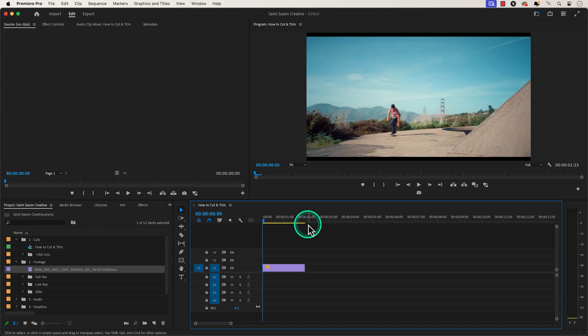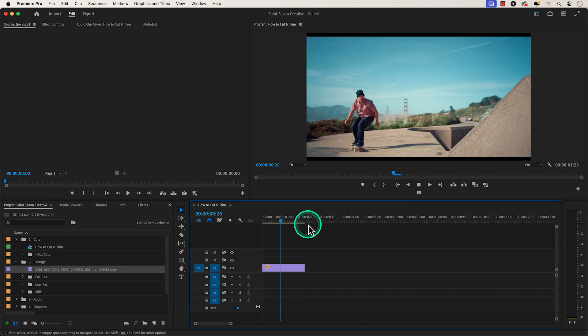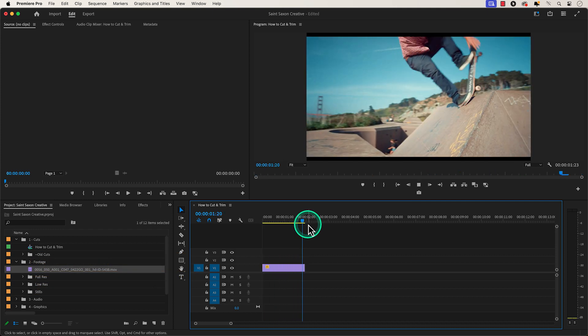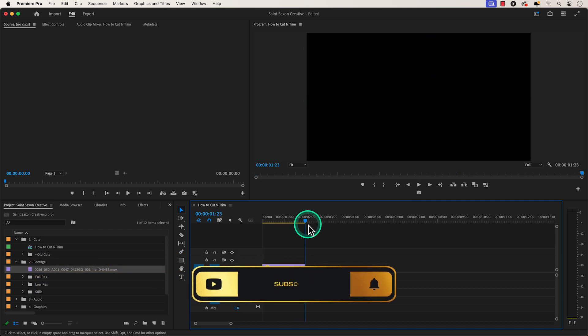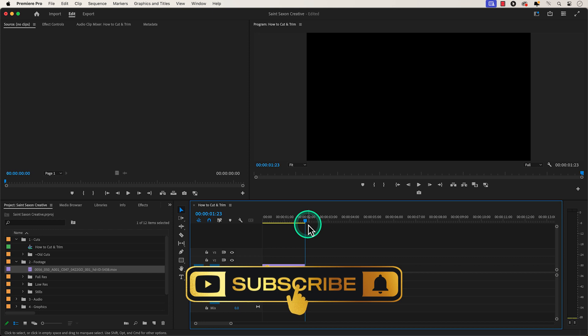And this is how you cut and trim video in Premiere Pro. Like and subscribe for more Premiere Pro tutorials, and I'll see you on the next one.